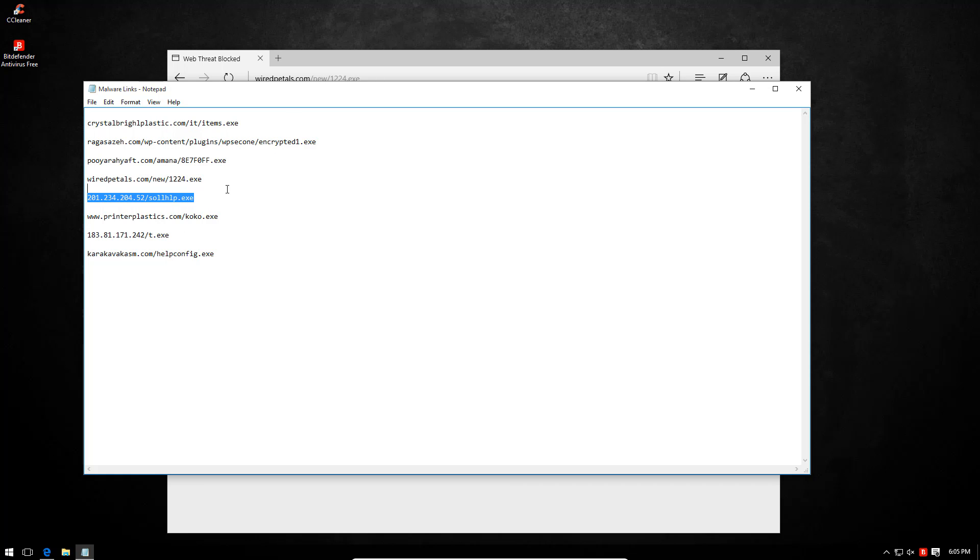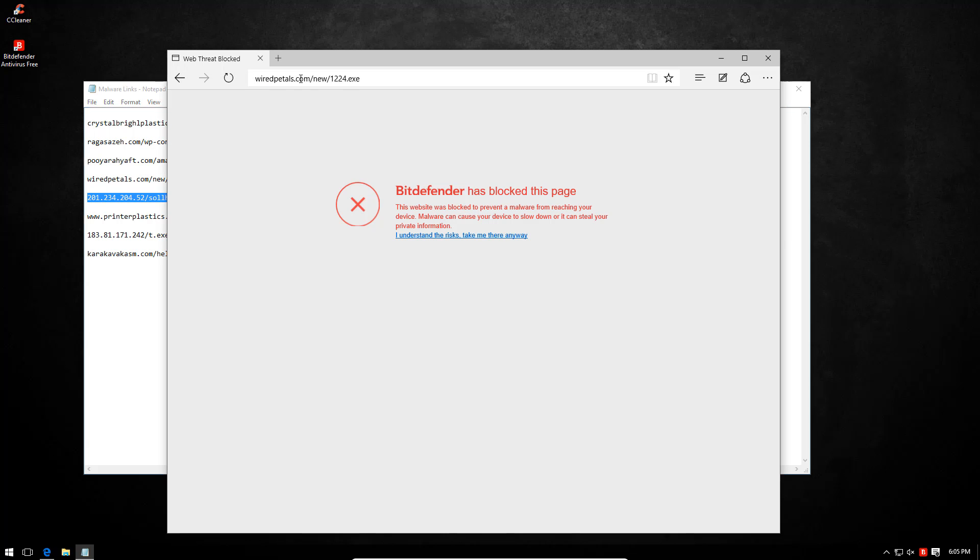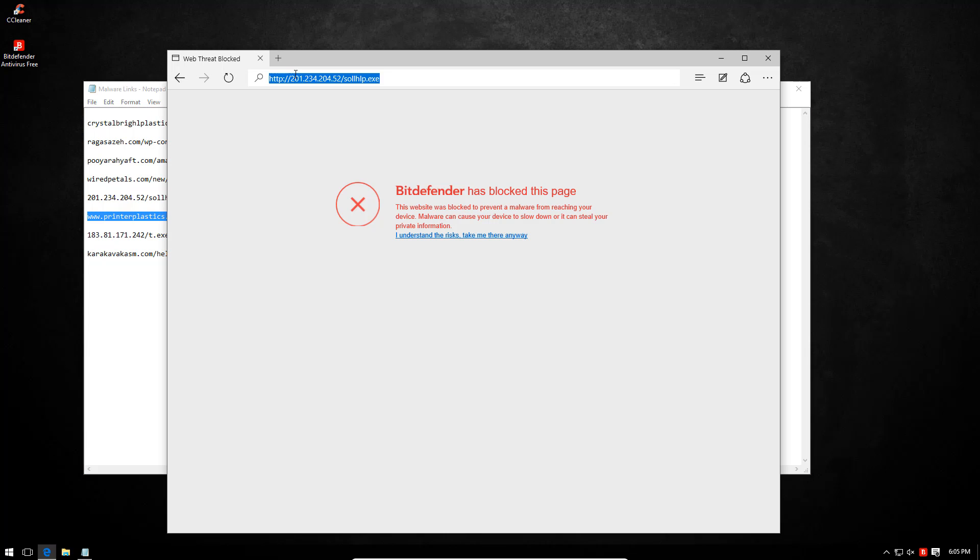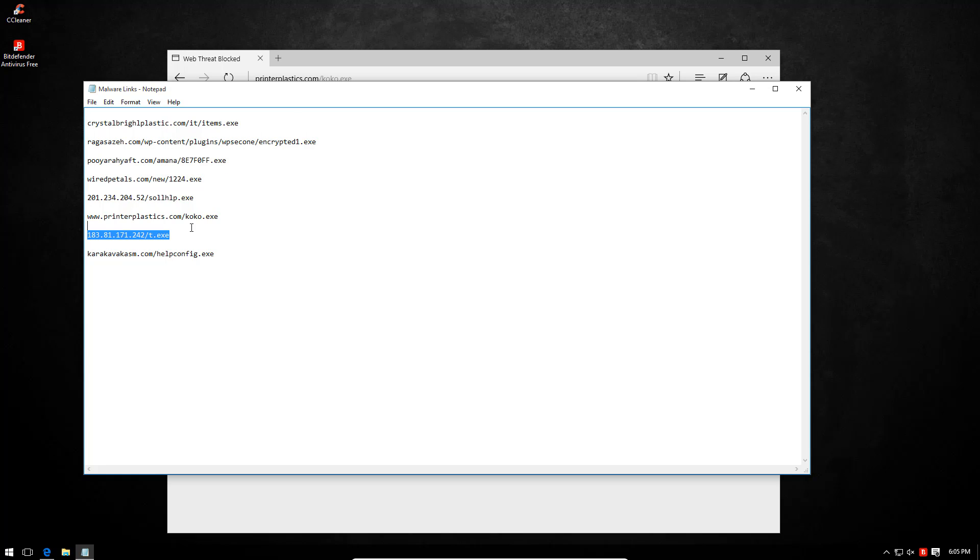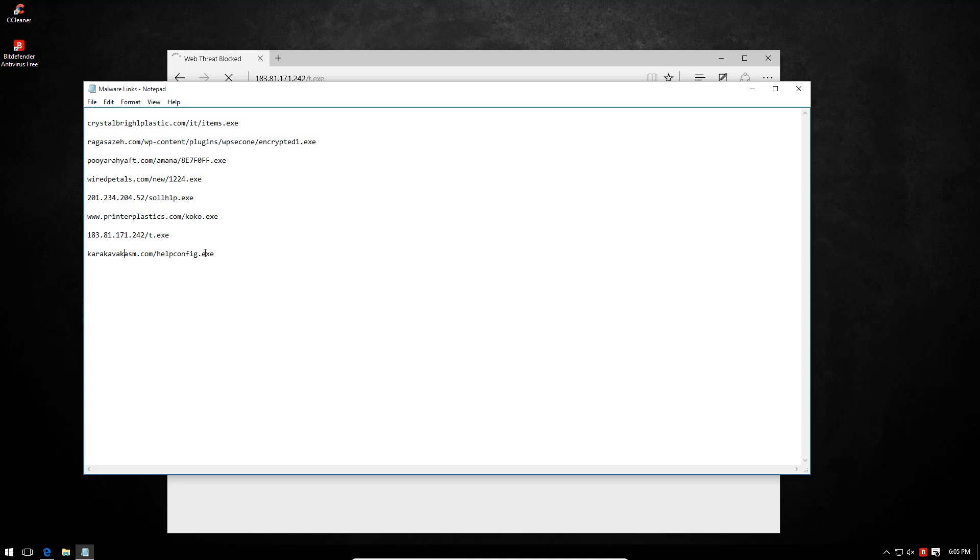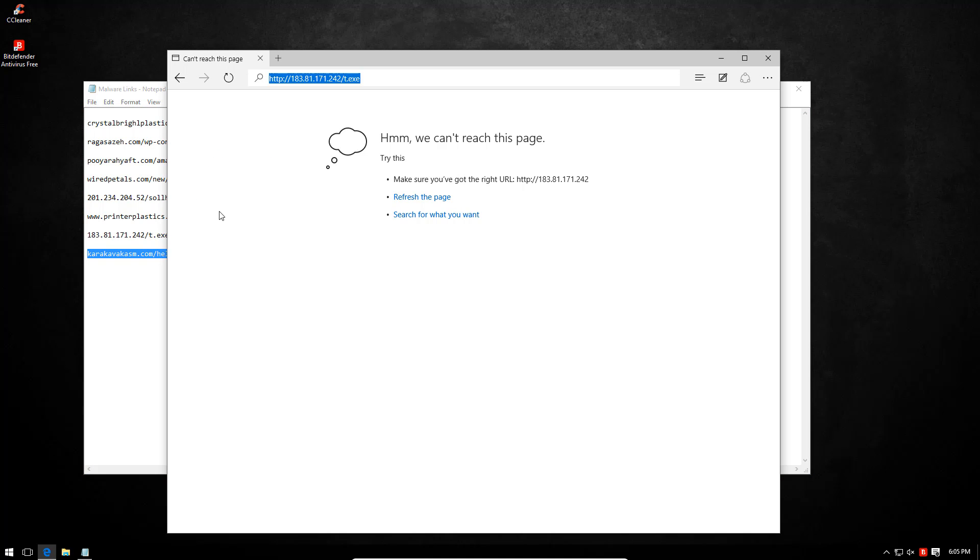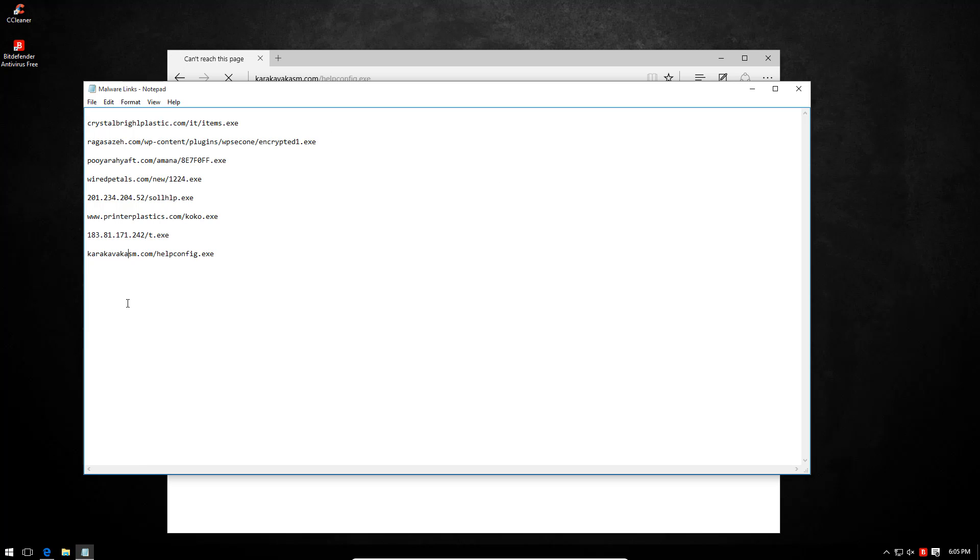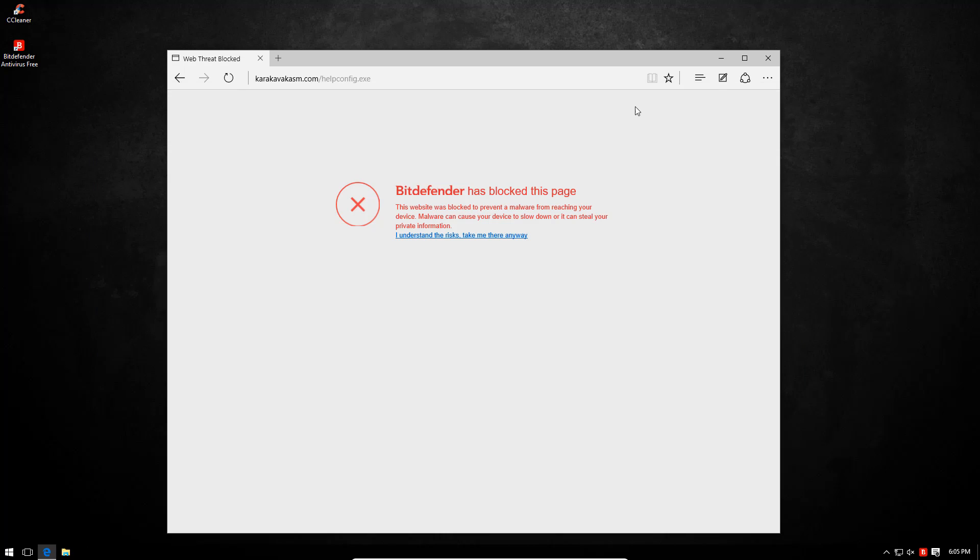Once again taken care of by Bitdefender. Another block. We're getting pretty close to the end. Seems like a piece of cake for this AV engine. Another one bites the dust. t.exe. And the last one's help config.